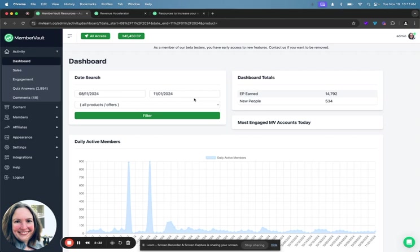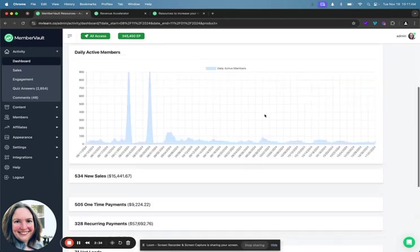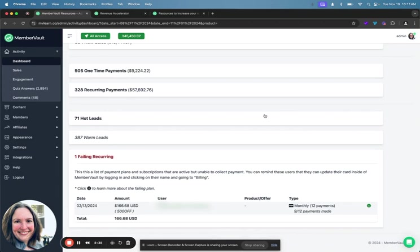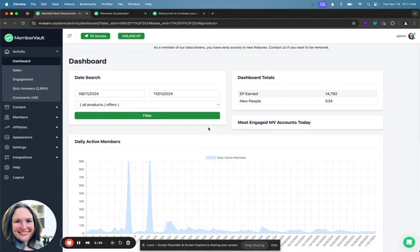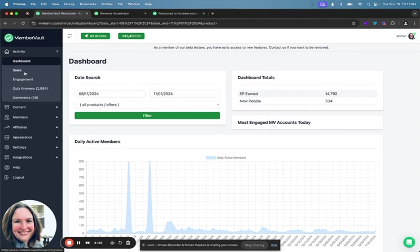So on the dashboard, like I said, you can see your engagement, you can see your sales, you can see your leads and if you have any failing payments, which is really important for recurring revenue or payment plans. And you'll see something here where it says EP, that is engagement point. So it's basically how much engagement is happening inside of your account. So we also have these sub dashboards around sales and engagement.